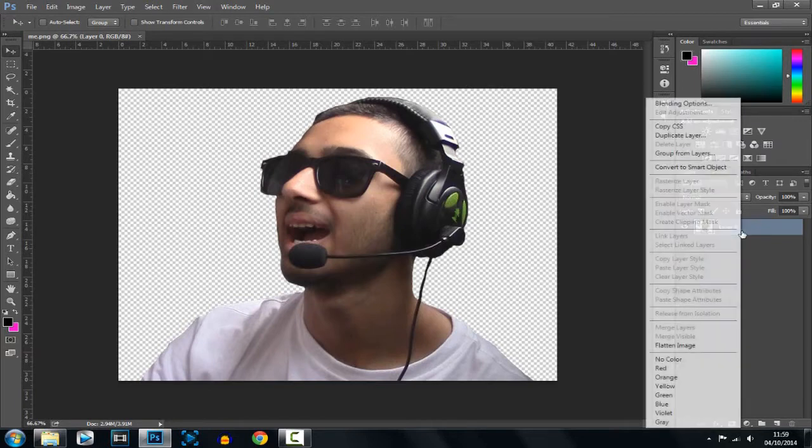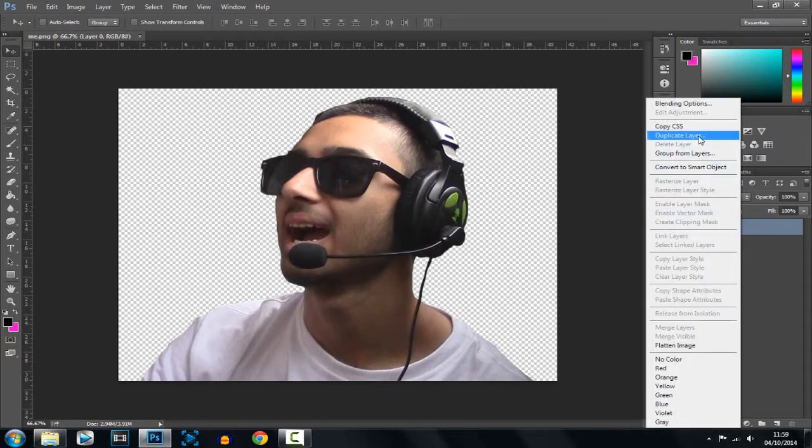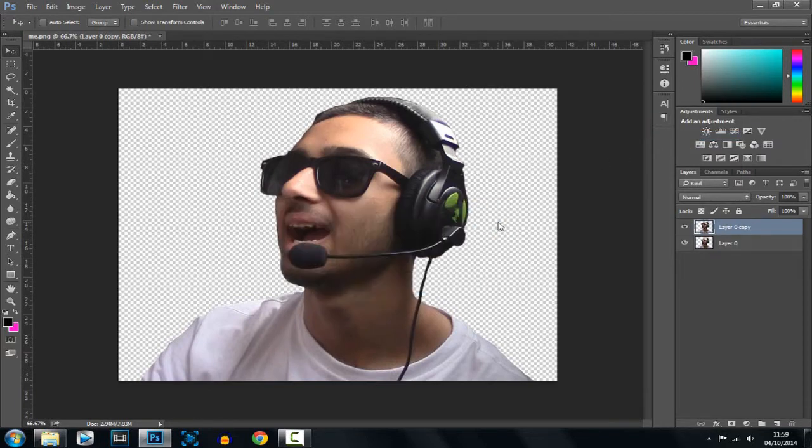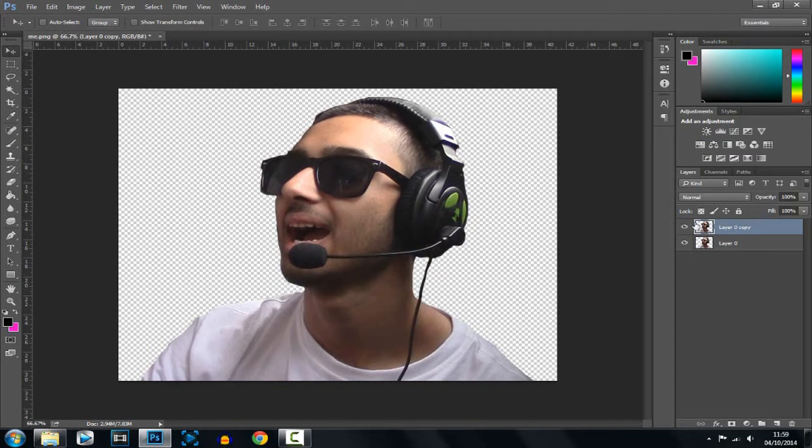So first of all what we're going to do is right click and click duplicate layer. And now what you want to do, you want to make sure the new layer you just duplicated is highlighted.